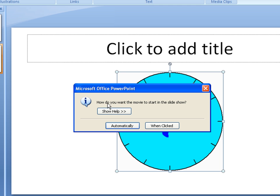And you can see that we get a prompt asking how do you want the movie to start in the slideshow — automatically or when clicked. Automatically is the most user friendly, it's probably the one you're always going to use. But I'll go ahead and show you both ways.